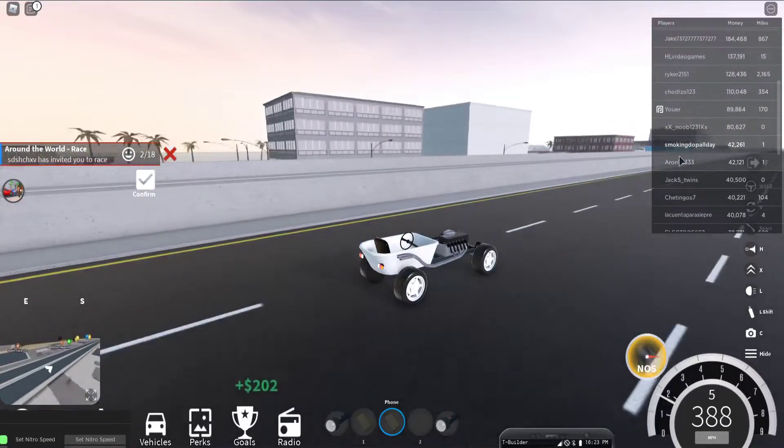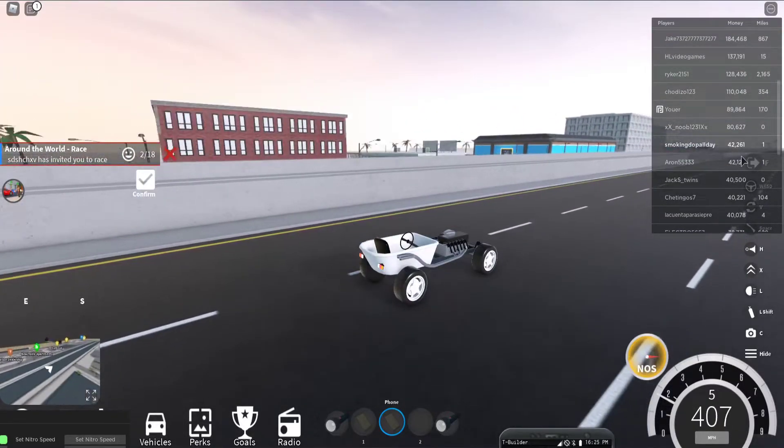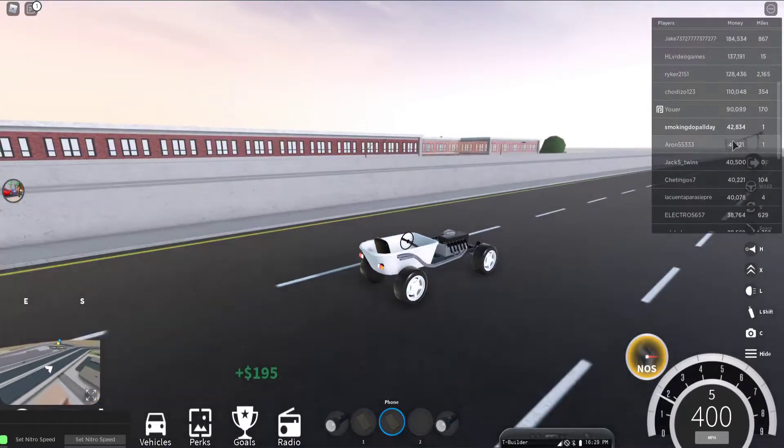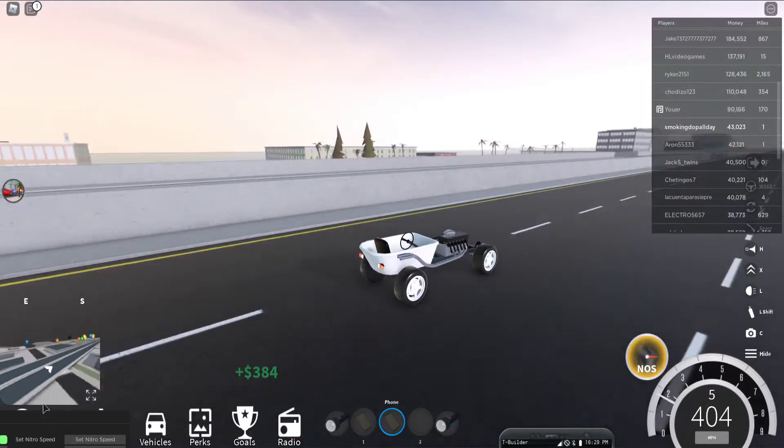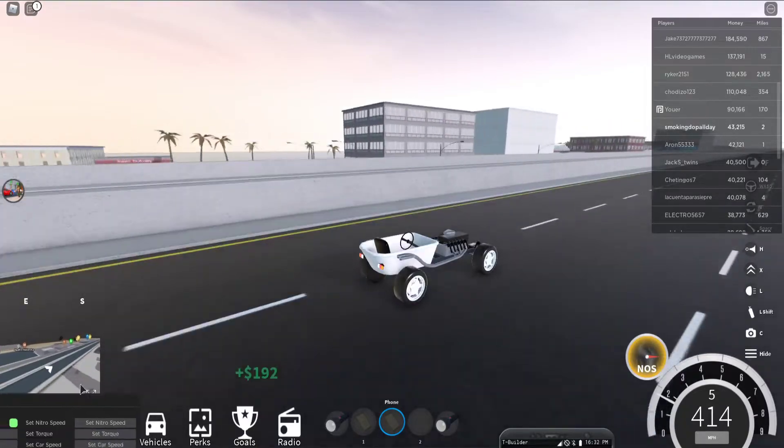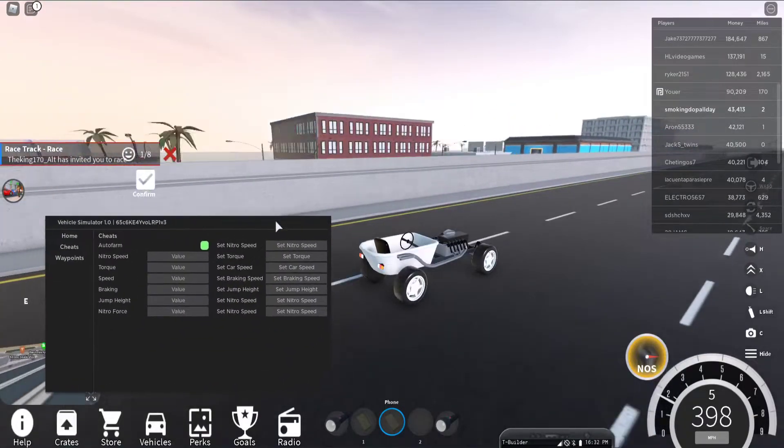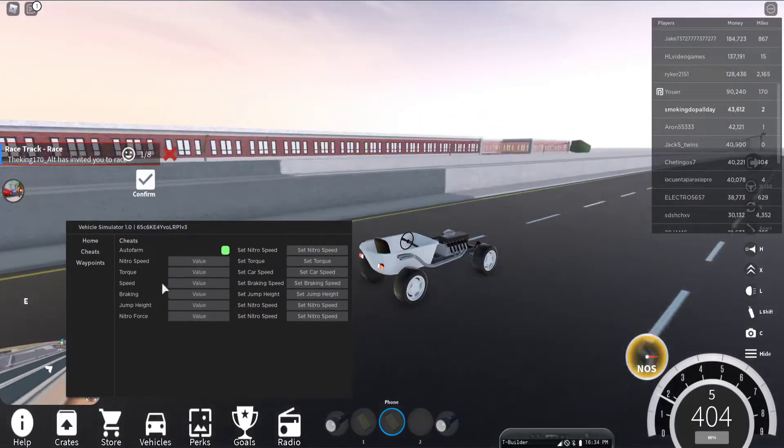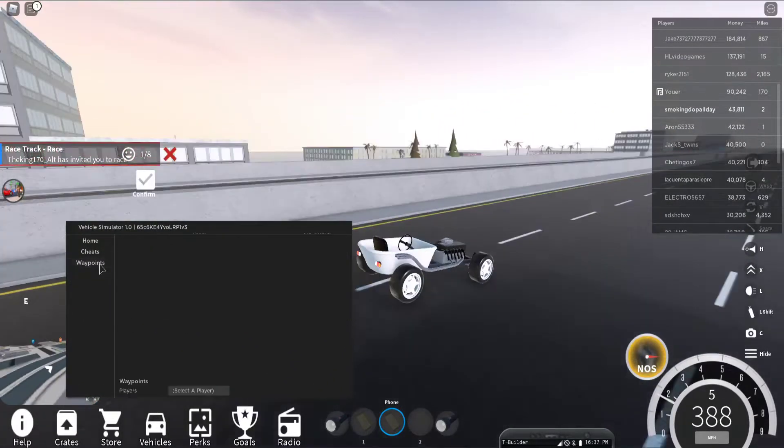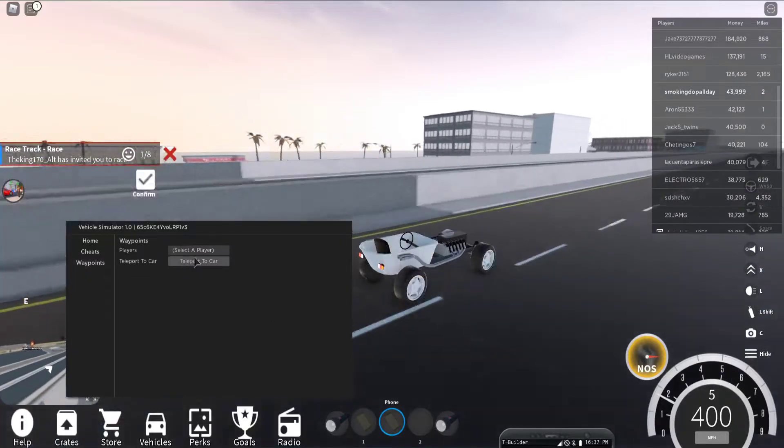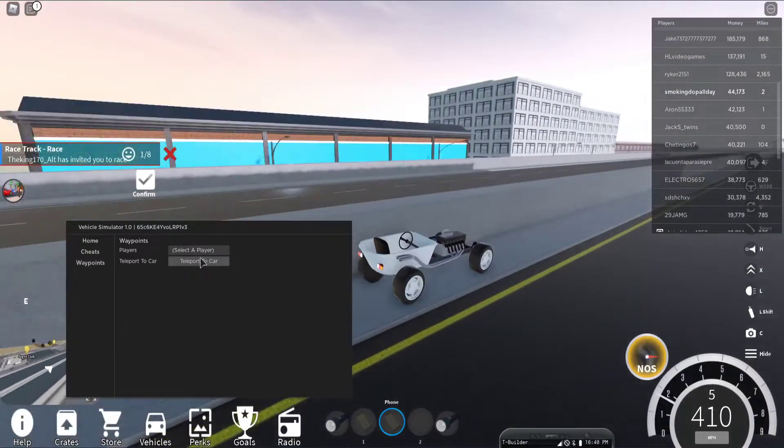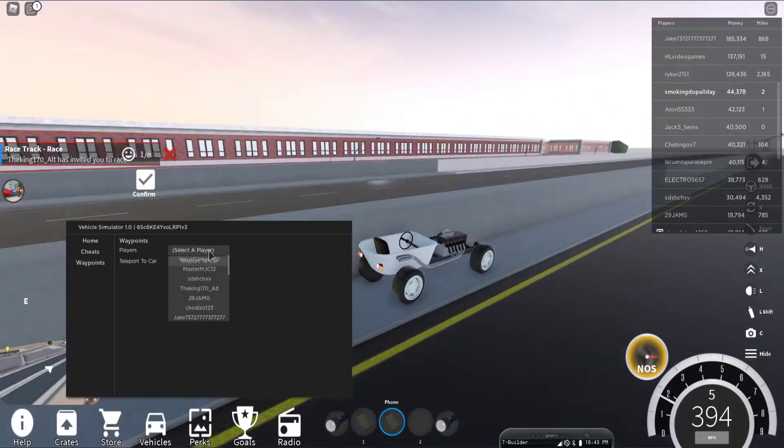And as you can see, we're earning money pretty fast. So yeah, pretty cool script. And then you got braking you can set that and then waypoint set that.